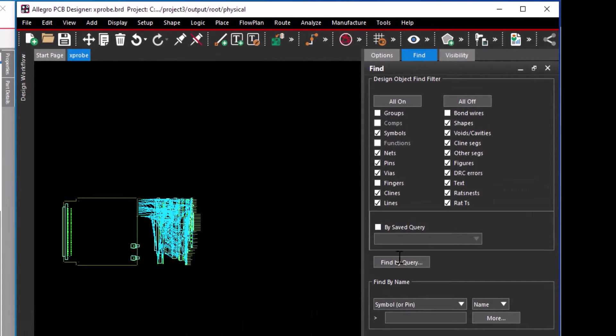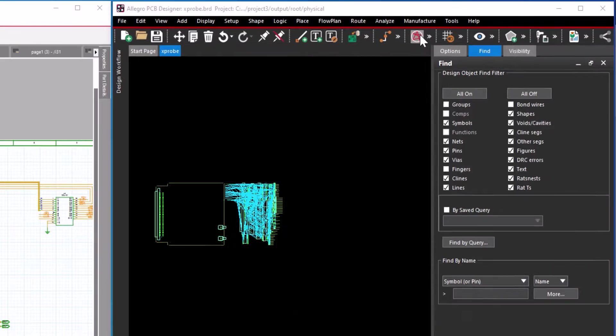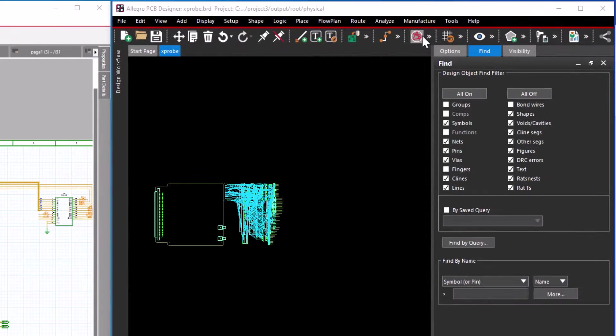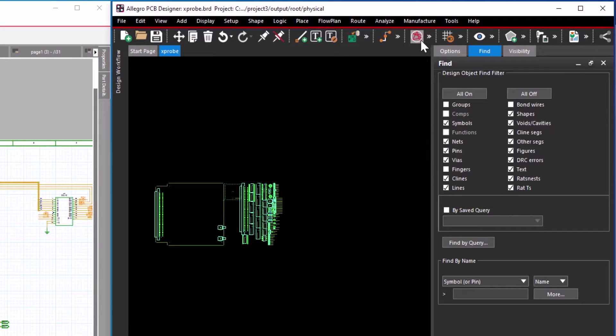Now you can see the symbols placed on the right side. Blank the nets by clicking the unroute icon in the toolbar.